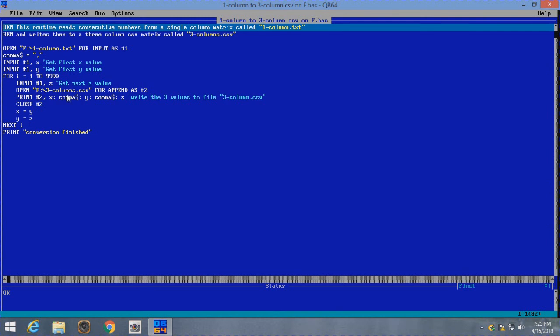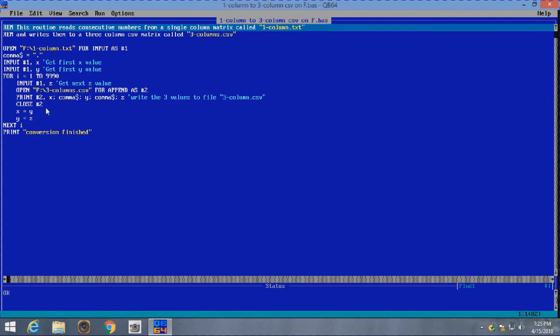Then we open F, another file called three-columns.csv for append. In other words, we're going to keep on appending to that thing, all our new lines. And then we print to number two, X, and then a comma, Y, and then a comma, and then Z.